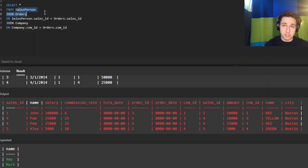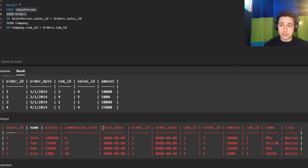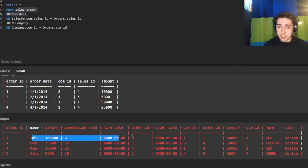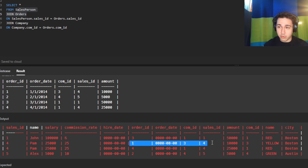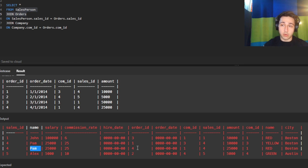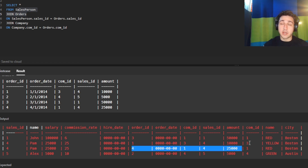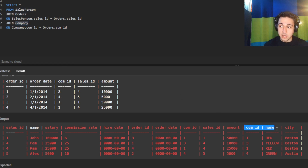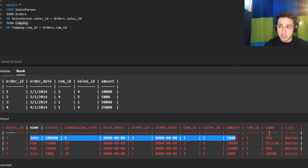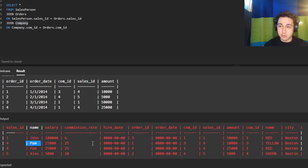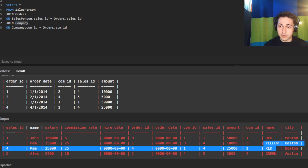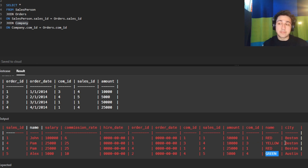The result has columns from the salesperson table — each salesperson, their salary, commission rate, hire date — plus order information and the company the order was for. John's order was done for Red. Pam's first order was for Yellow and her second was for Red. Alex's was for Green. We now have all our information in one place. However, joining three tables gets messy, and with large datasets it will slow us down significantly.